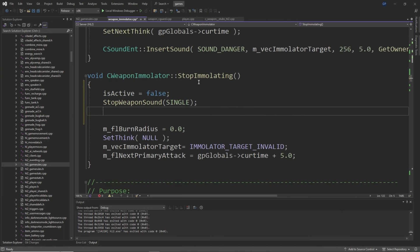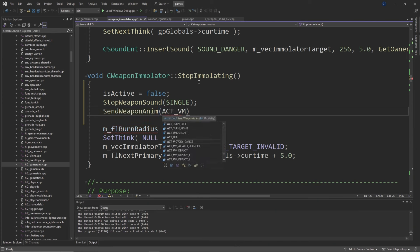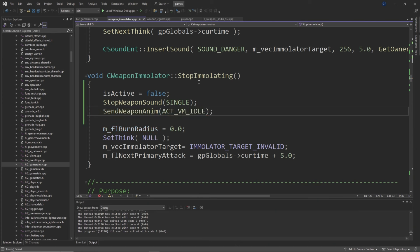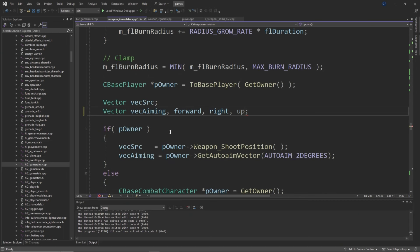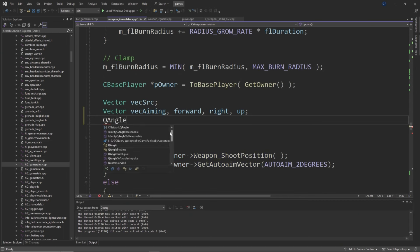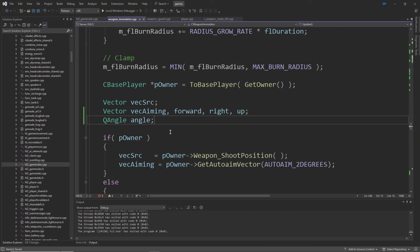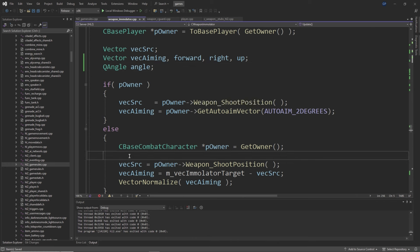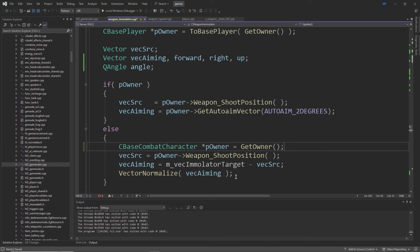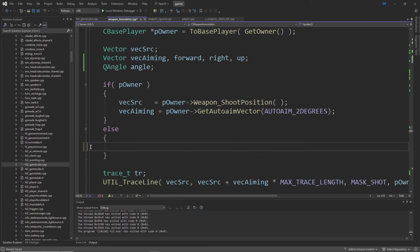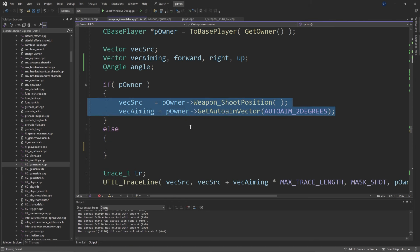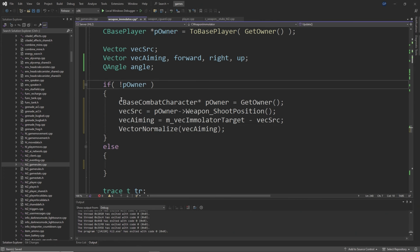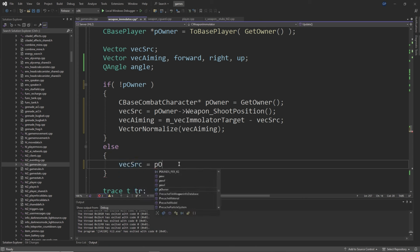Inside the StopImmolating function, add m_bIsActive = false, StopWeaponSound(SINGLE), and SendWeaponAnim(ACT_VM_IDLE). Inside the Update function, add vec_aiming, forward, right, and up after the Vector vecSrc that's already defined, and also a QAngle called angle. Then change the if pOwner and else statement so that if (!pOwner) you have a CBaseCombatCharacter called *pOwner which equals GetOwner(), then vecSrc equals pOwner->Weapon_ShootPosition(), vecAiming equals m_vecImmolatorTarget minus vecSrc, and then VectorNormalize(vecAiming).